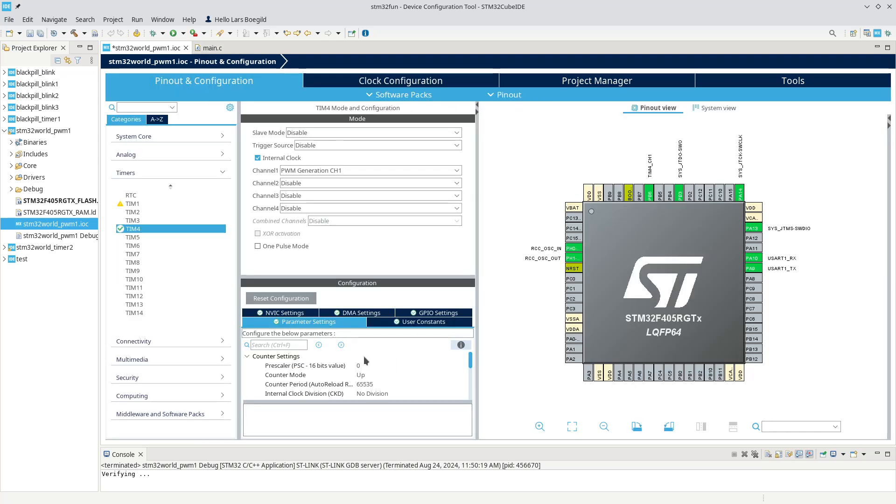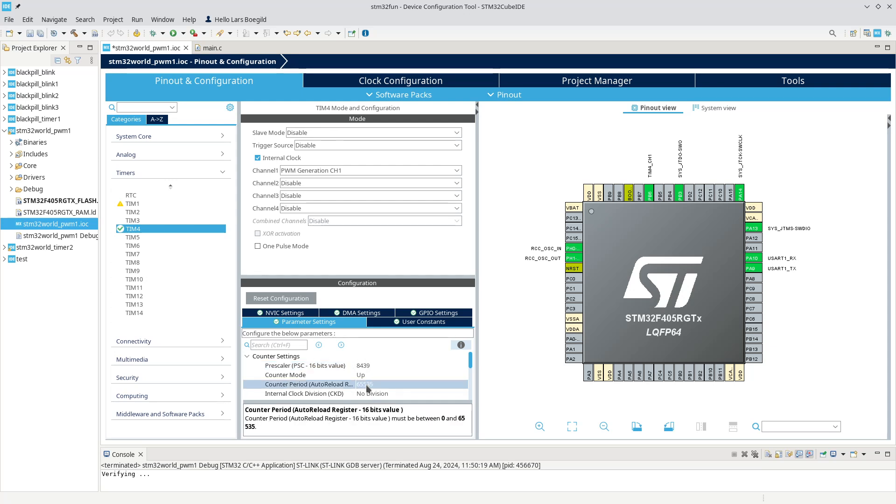How do we get from the APB clock of 84 megahertz down to 100 hertz? If we start by dividing by 840, which we should put at 839, we're down to about 100 kilohertz. If we count up to a thousand from here, that should run at exactly 100 hertz.